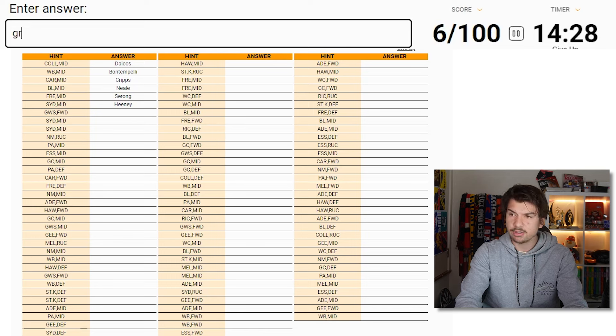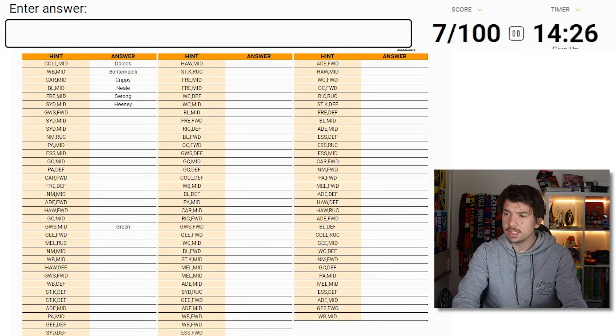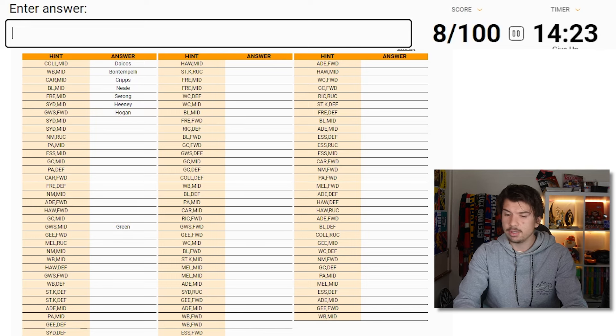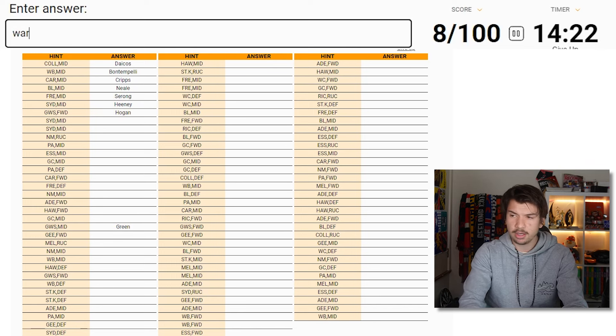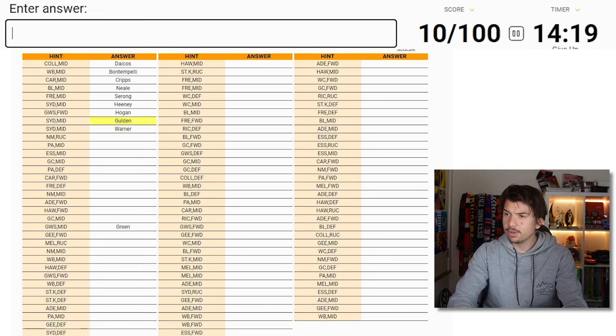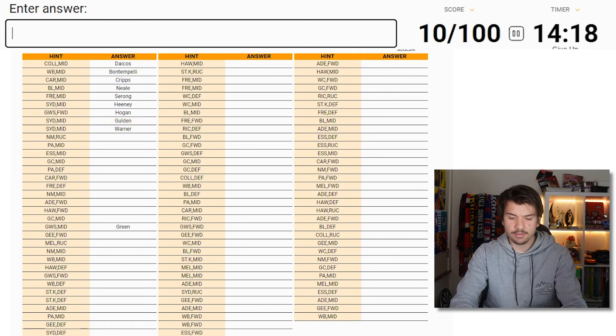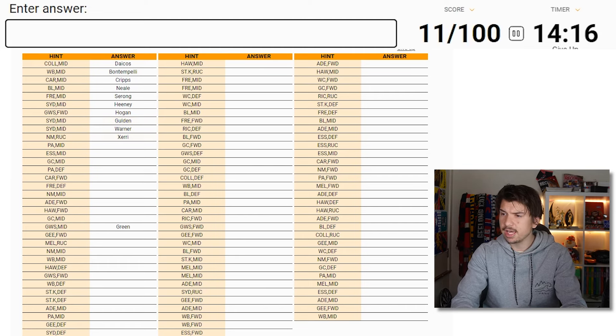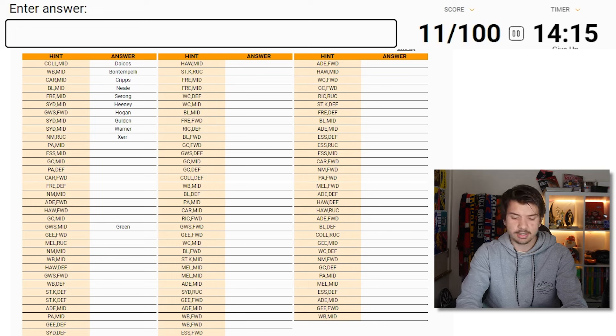You'd say maybe Tom Green. GWS forward. Okay. Well, I'm going to go Hogan then. Yep. Sydney midfielder, Warner. Goulden. I think we're on a roll here so far. Cherry. It's a fairly accurate list, I'd like to say. Butters.